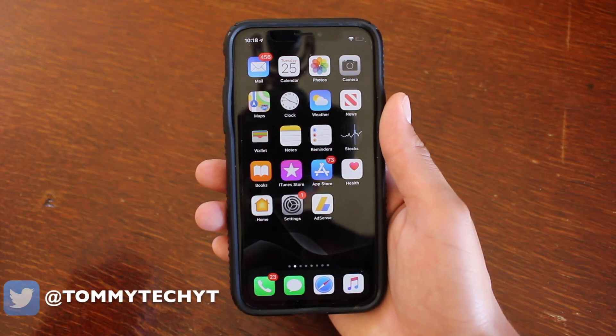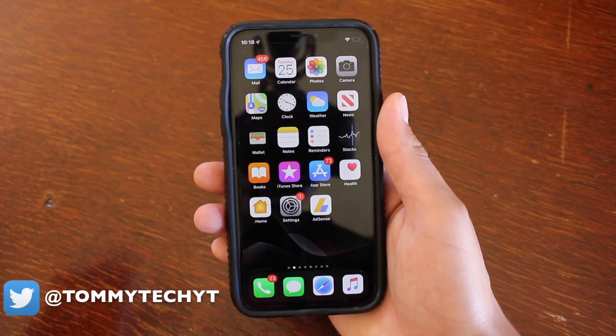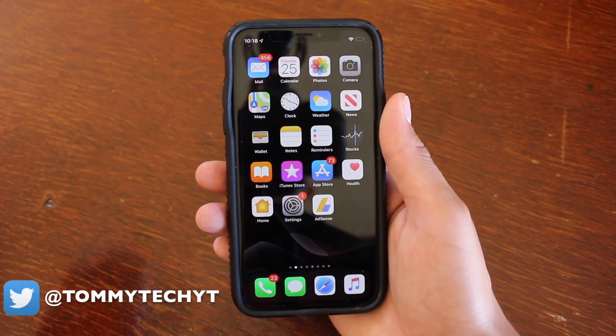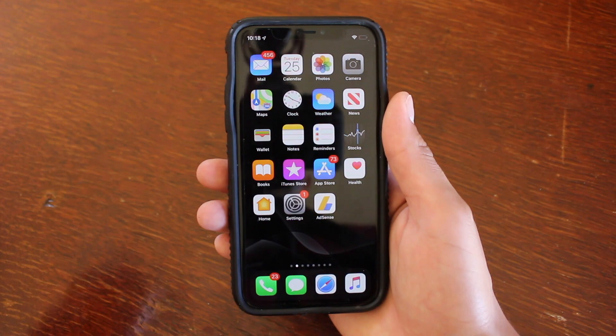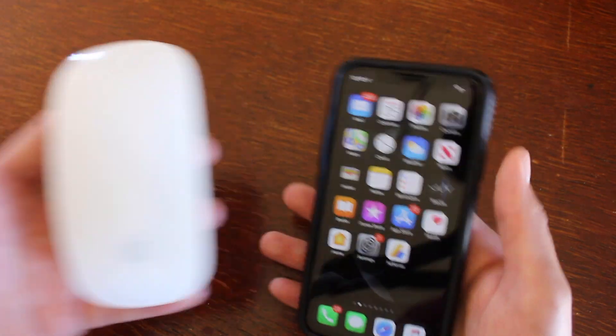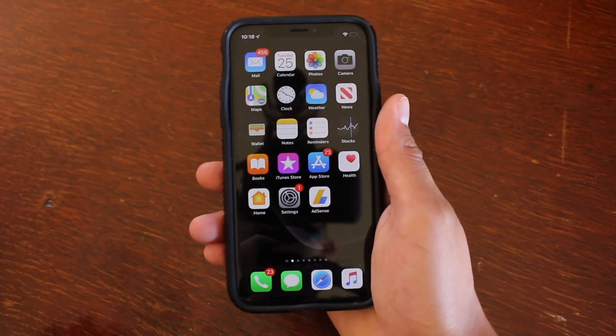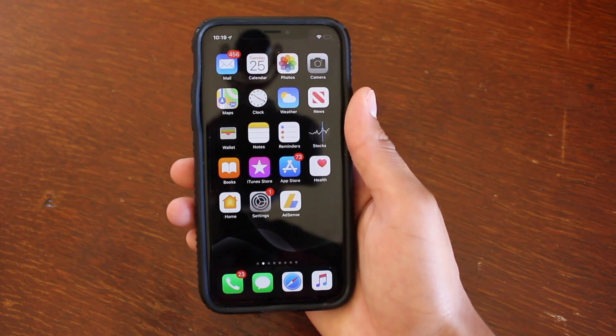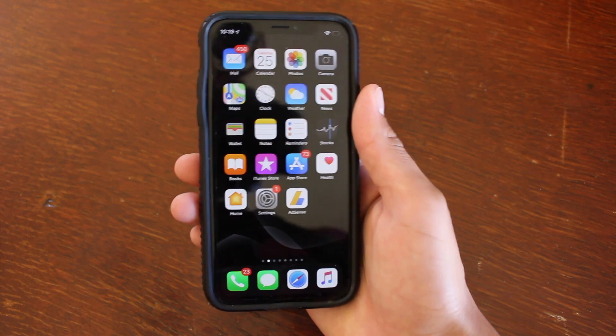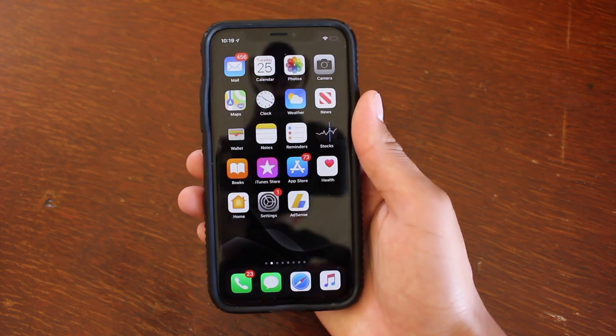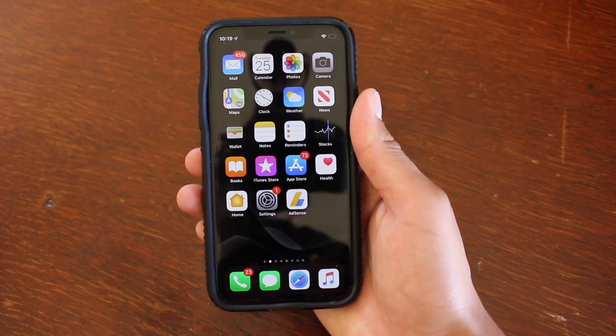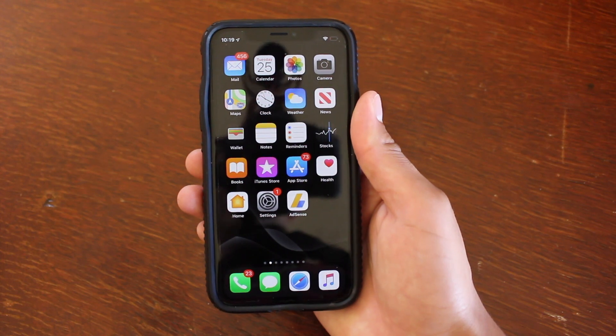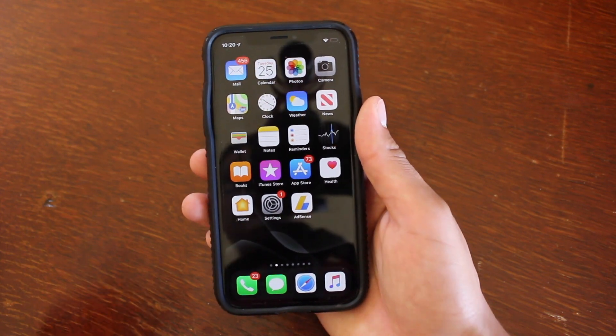What's up guys? It's Tommy here. Welcome back to the channel. In this video, I'm going to be showing you guys how to connect a Bluetooth mouse to your iPhone or iPad. This is a new feature introduced in iOS 13 and will make some games a lot more enjoyable on your device.